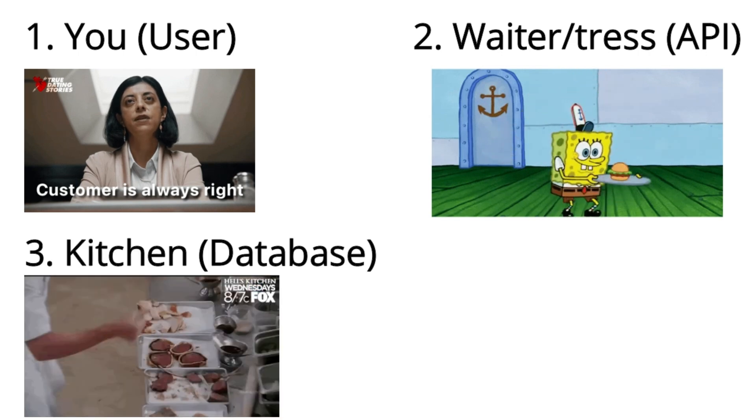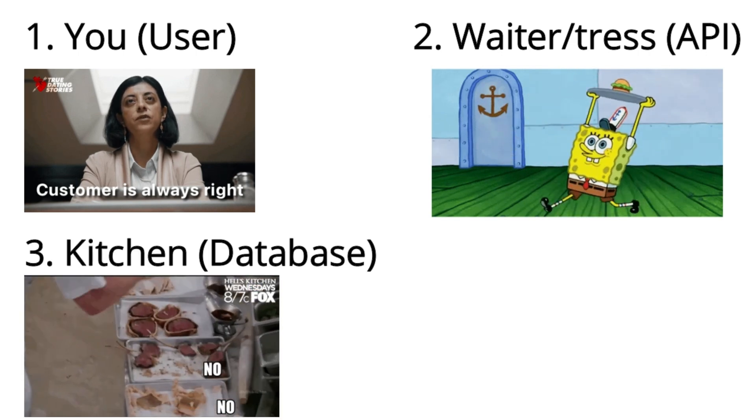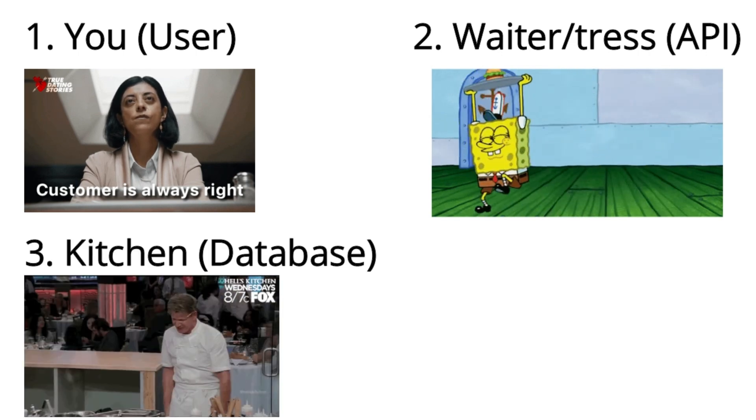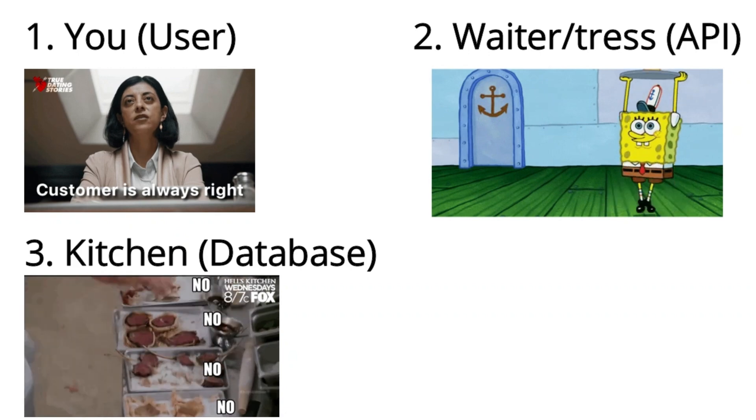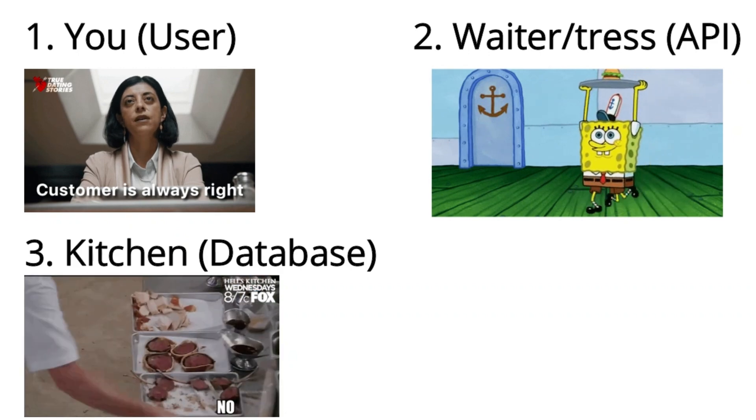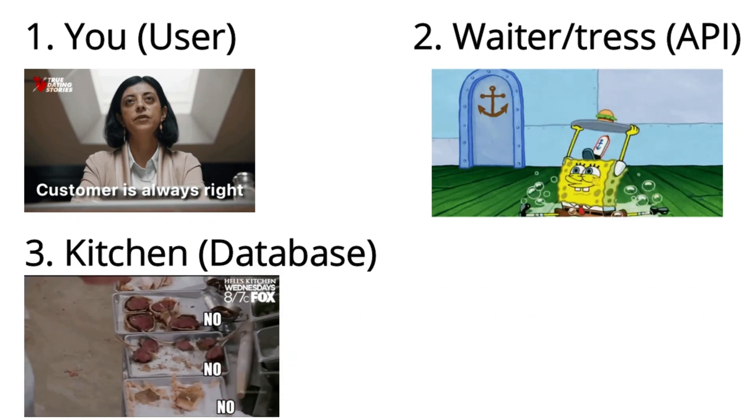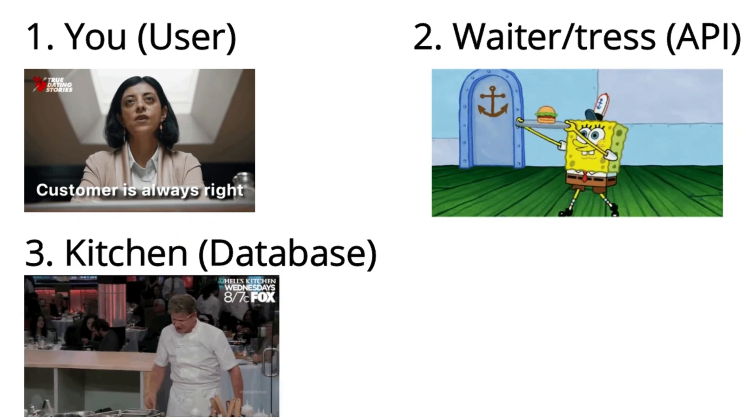Thirdly, we have the kitchen, which represents the server or database. It holds all the ingredients and cooking equipment necessary to prepare your meal.